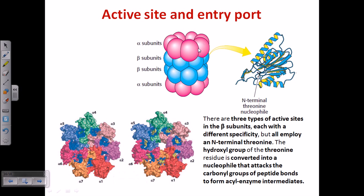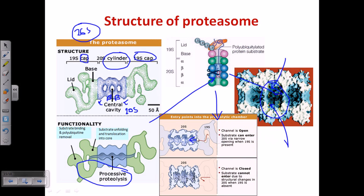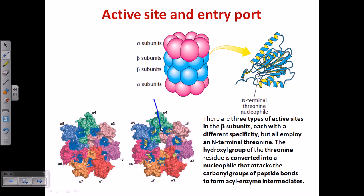Looking at the active site and entry port: the open entry port is surrounded by the alpha subunits. Alpha has 7 subunits making the entry port. When open for a protein to be inserted, the yellow regions come out. When it wants to close, it acts like a shutter — like a diaphragm of a camera or our eye — simply opening and closing to allow proteins to be inserted inside.